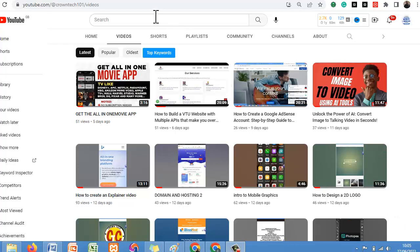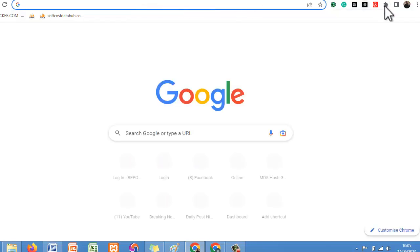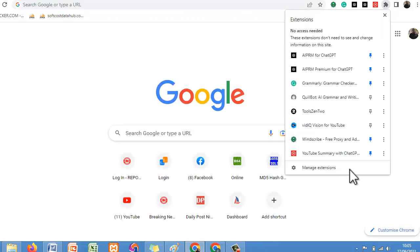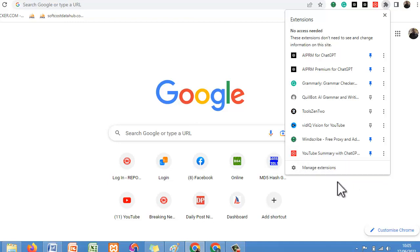The first thing you need to do in order to repurpose your YouTube video into a high converting blog post is to use a Chrome extension. So if you are using a Chrome browser, this is going to be very easy for you. All you need to do is click on the extension bar — this is what we are looking for: YouTube Summary with ChatGPT. Everything we are going to be doing in this video has to do with AI, to automate your work and make it easier.